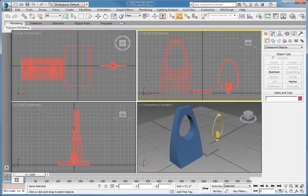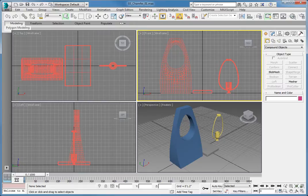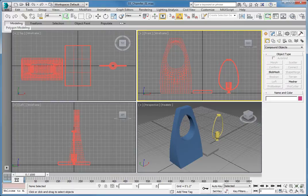While some modifiers act to create objects or modify materials, others can be used to edit the shape of objects. One of those modifiers is the Chamfer modifier.